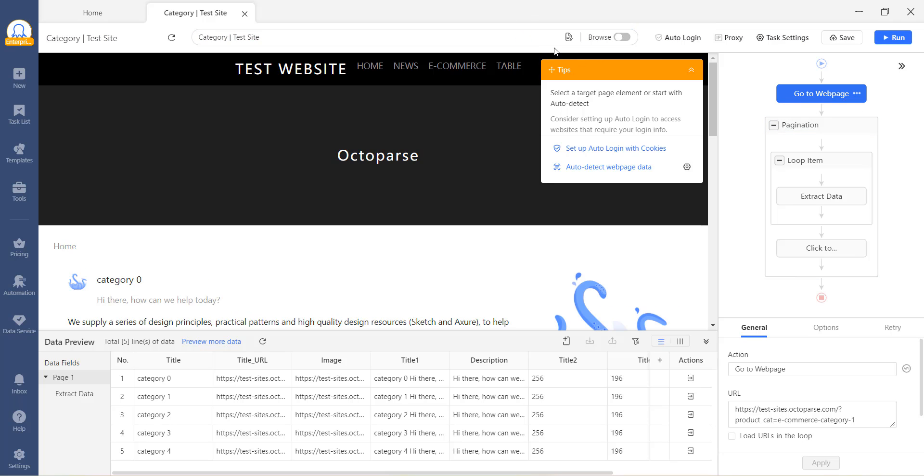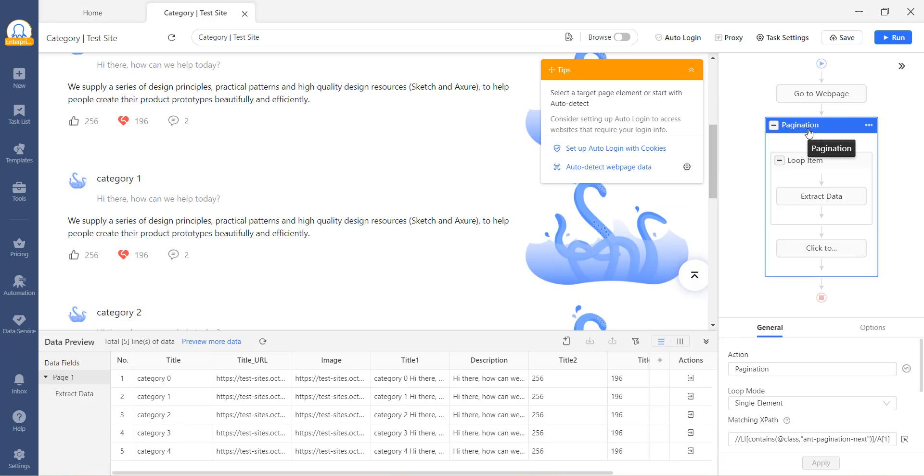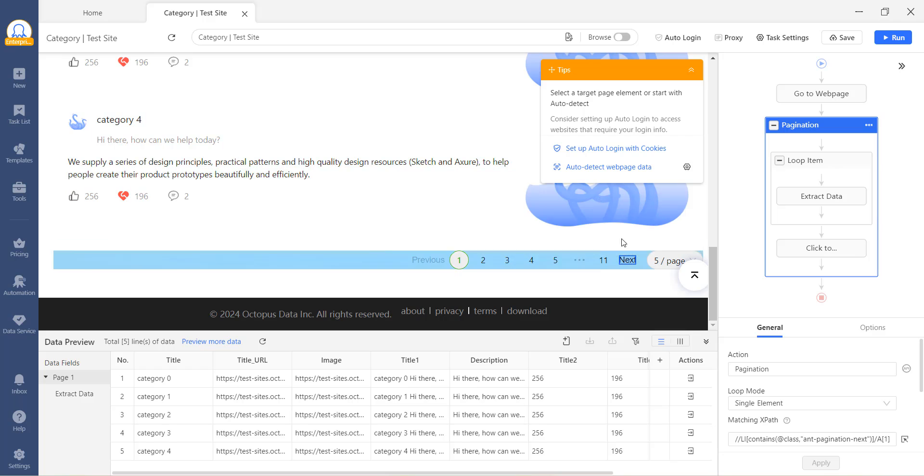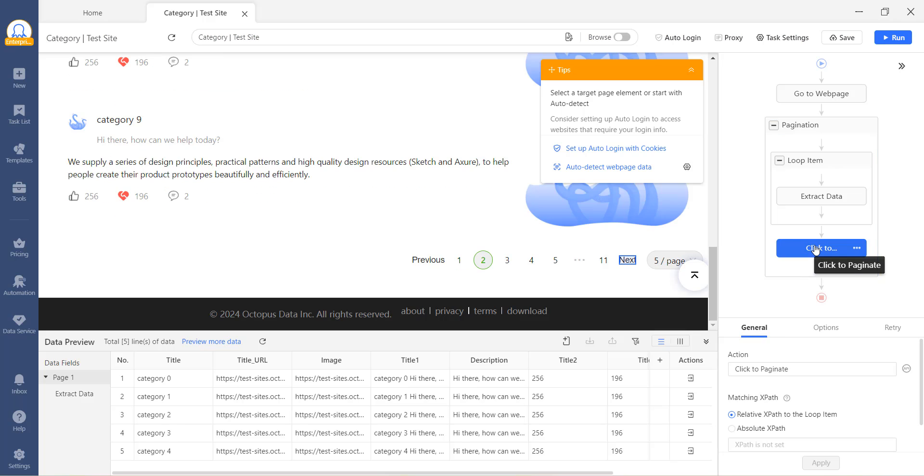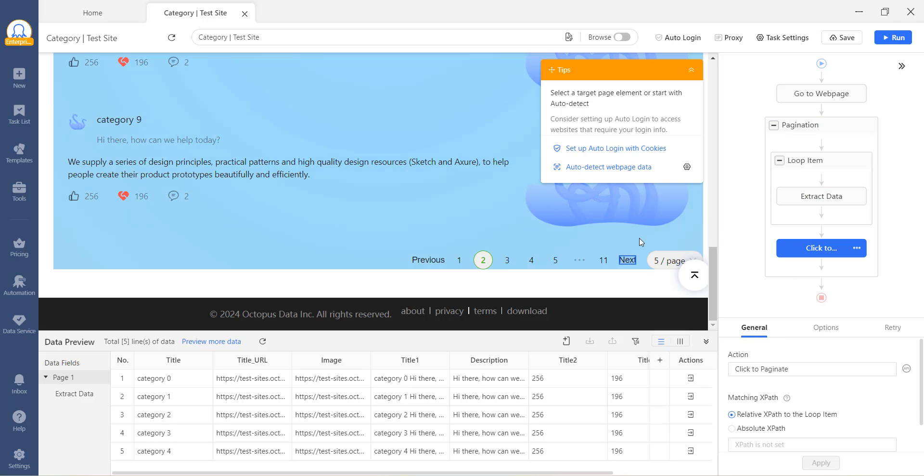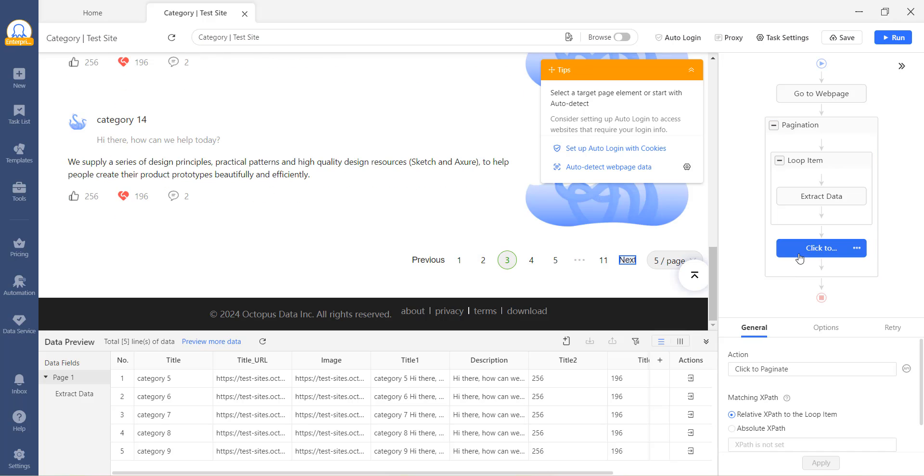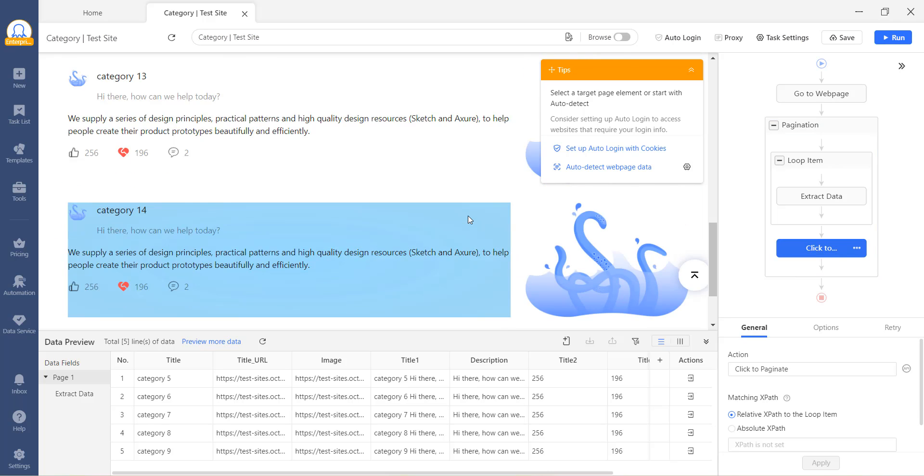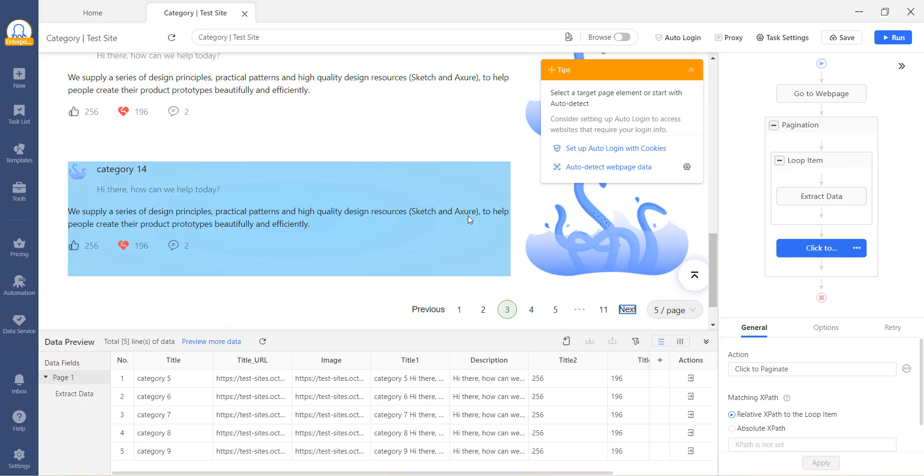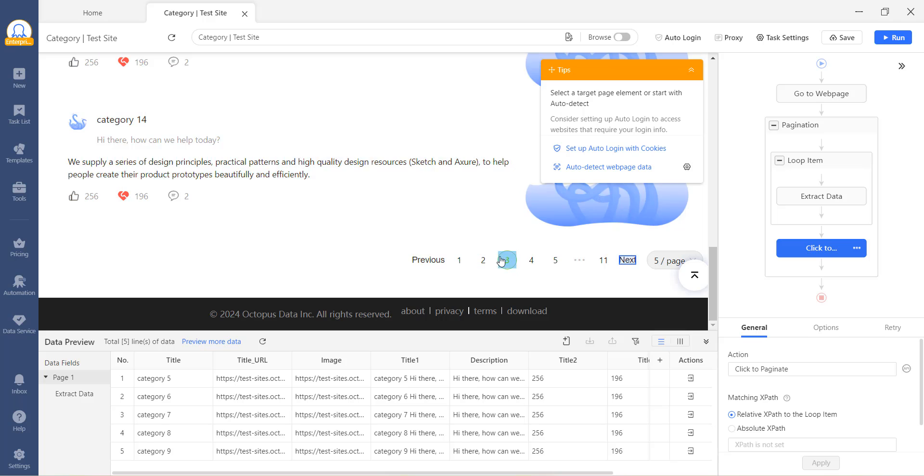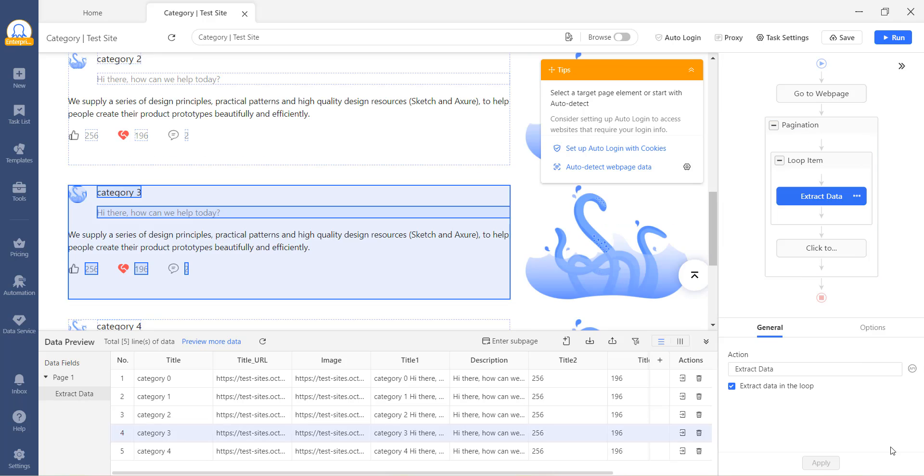Next, click on the pagination and see that the Next Page button is highlighted. This indicates that Octoparse has successfully detected the correct pagination button. It's important to note that pagination is closely tied to the Click to Paginate step, as mentioned before. Where there is pagination, there is a Click to Paginate step. So please remember to test the Click to Paginate along with the pagination. Once the button is detected, simply click on Click to Paginate to ensure that the pagination is functioning correctly.